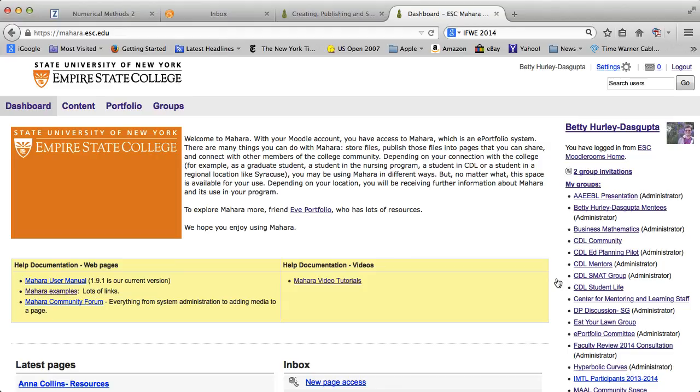What we get to here is your initial dashboard screen. This is a screen only you can see. Note there are some additional videos here you can take a look at. If you do want to know more about ePortfolios in general, I strongly recommend that you click on ePortfolio and you can even friend ePortfolio to get more information about using ePortfolios for your work at Empire State College.